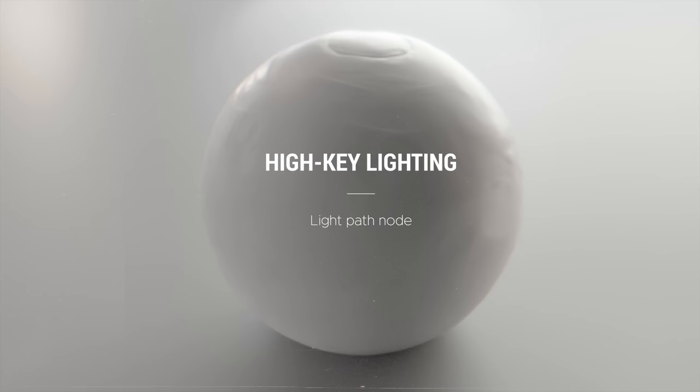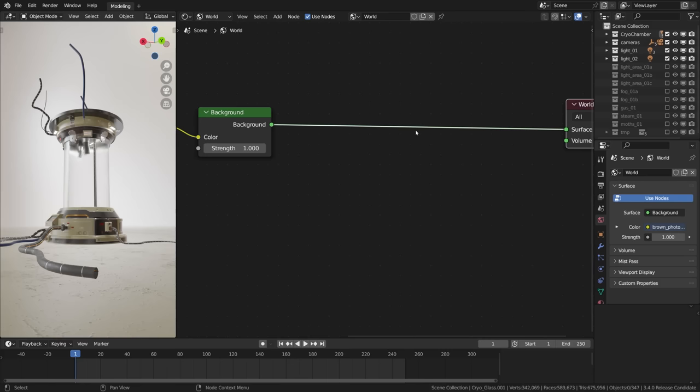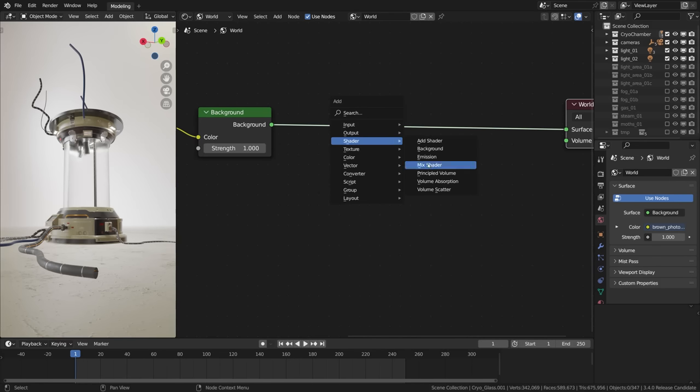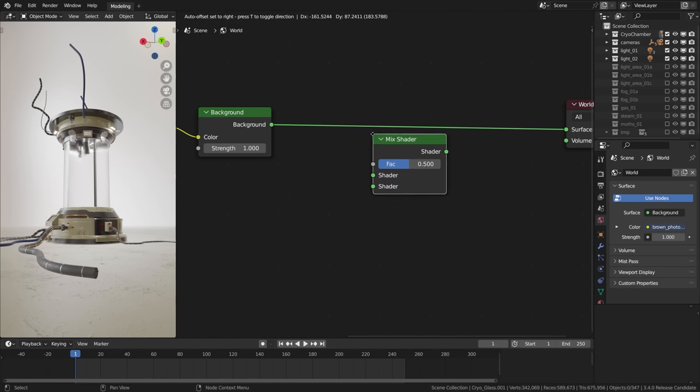Now I'd like to show what I think is a cool trick when it comes to HDRI lighting. What I'll do is set up two background nodes combined in a mix shader.